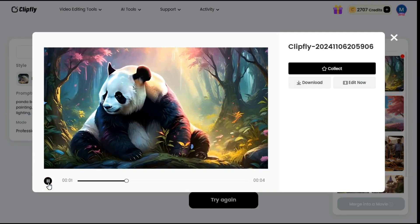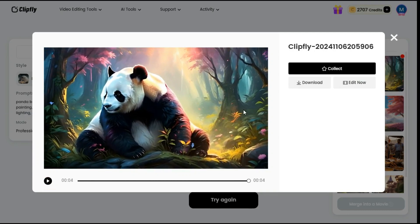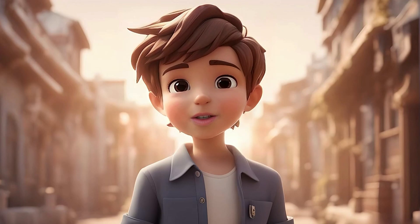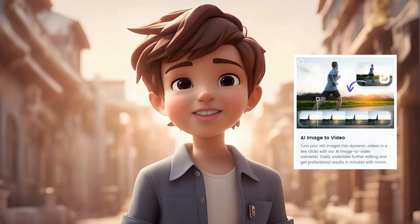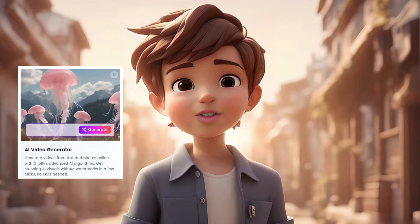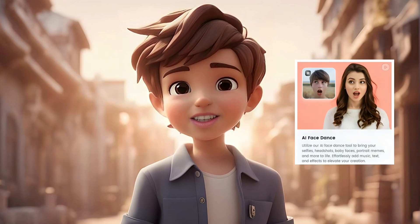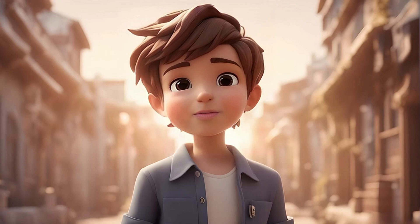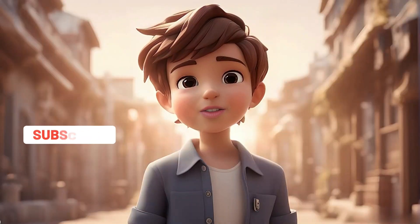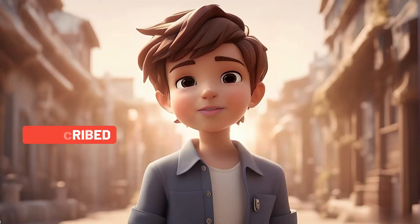I've been very impressed with ClipFly's image-to-video generation process. I highly recommend you to elevate your videos with ClipFly AI. Unleash limitless possibilities with versatile AI video tools — create and enhance your content like never before. Subscribe to the channel and hit the bell icon so you don't miss out on upcoming AI videos.